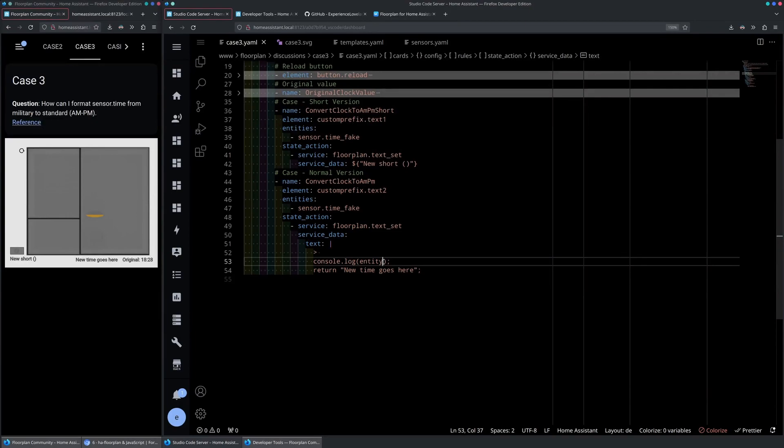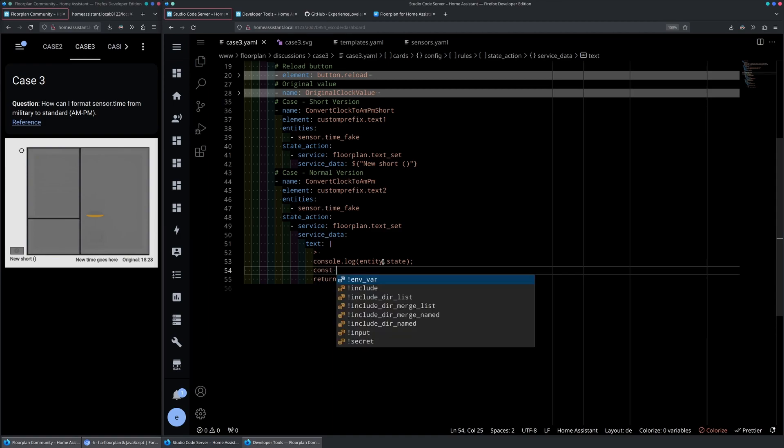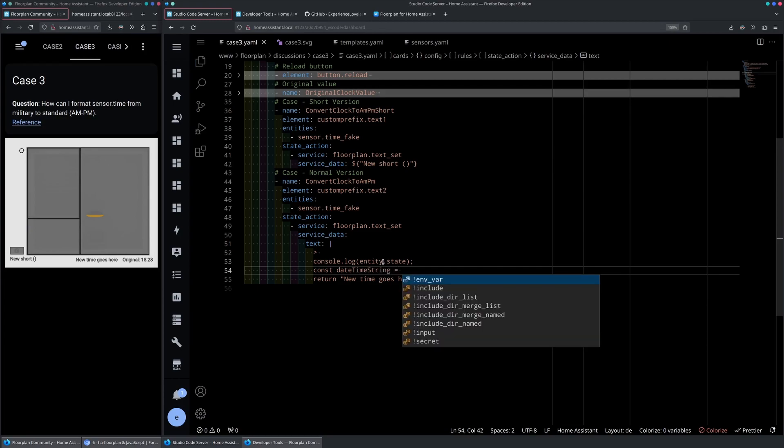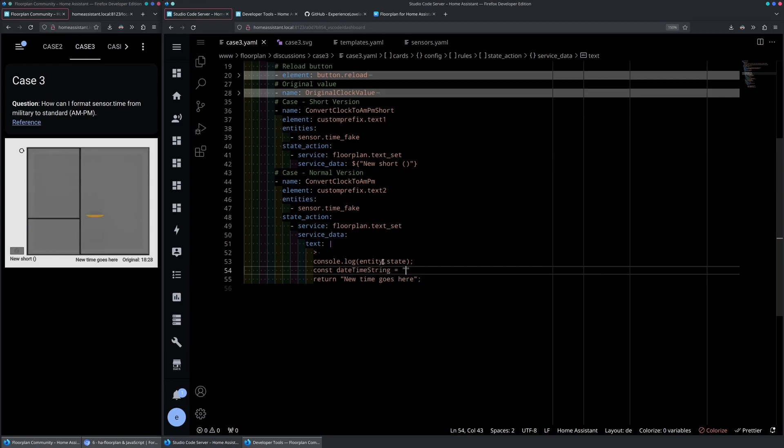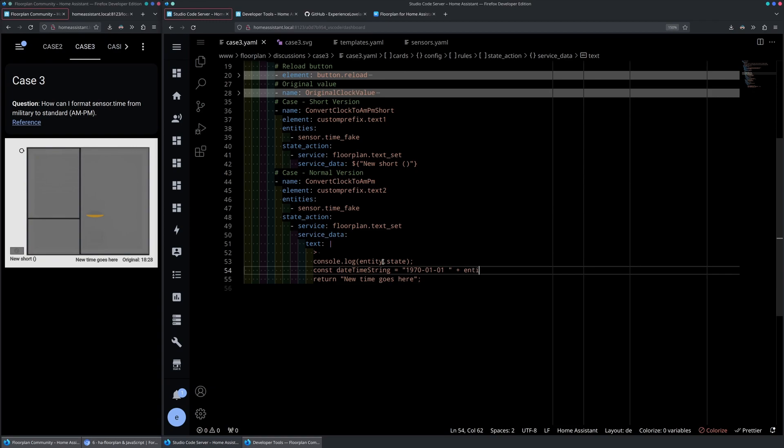With that in mind, let's expose our entity.state instead, so we have that in our console. The first thing we will do is to parse a string, which we are able to parse into the new date function in JavaScript. Let's call that date_time_string. And just parse in a fake date, because we will only use the time in this scenario, and our entity.state.